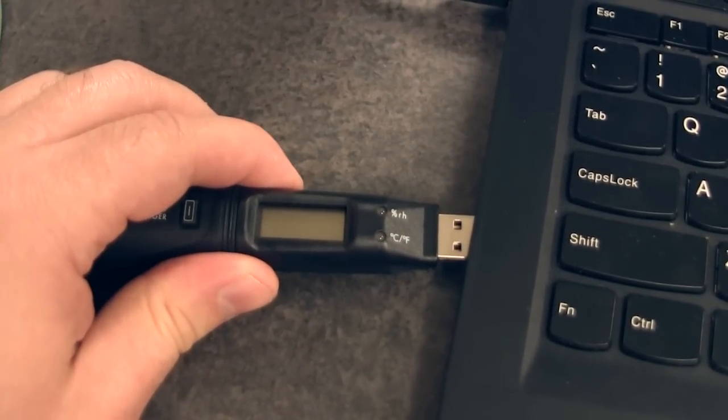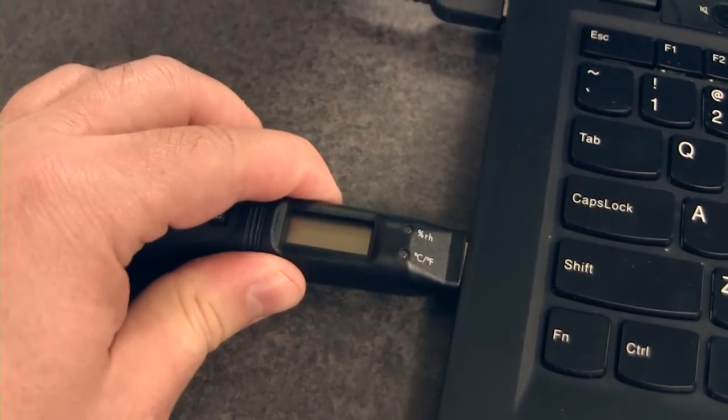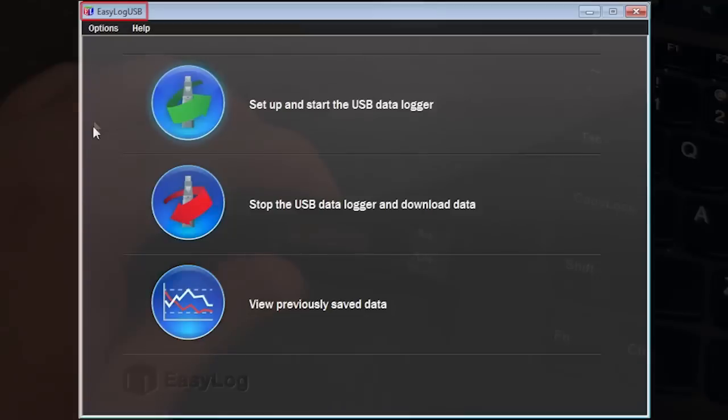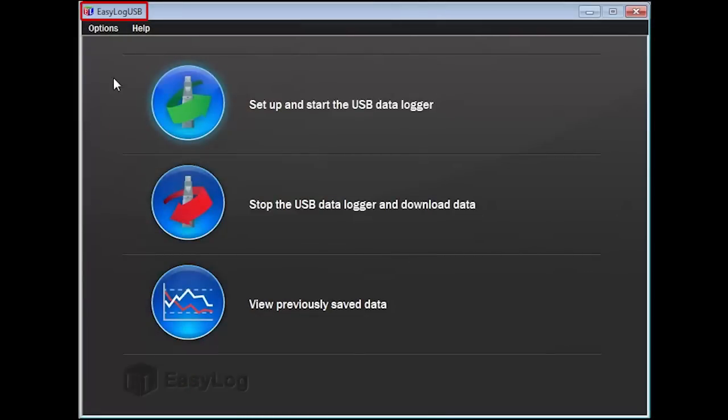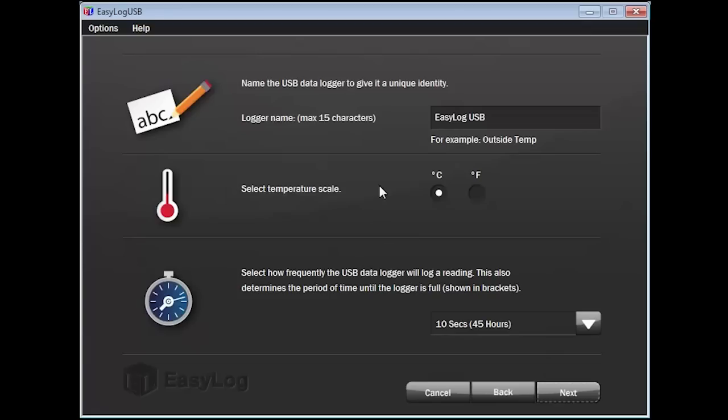After installing the software, insert the data logger into an available USB port on your computer and launch EasyLog USB. After the program is loaded, click on the option Setup and Start the USB Data Logger. By default, the name of the device is EasyLog USB. You can change the name of the device to anything you like, using 15 characters or less. I'll name my device Pharmacy Fridge.